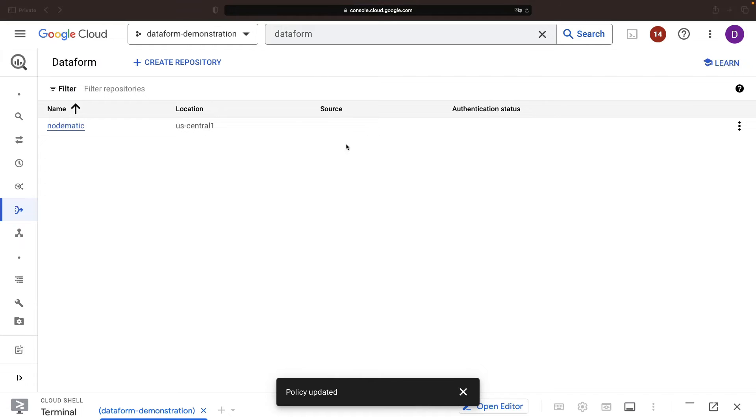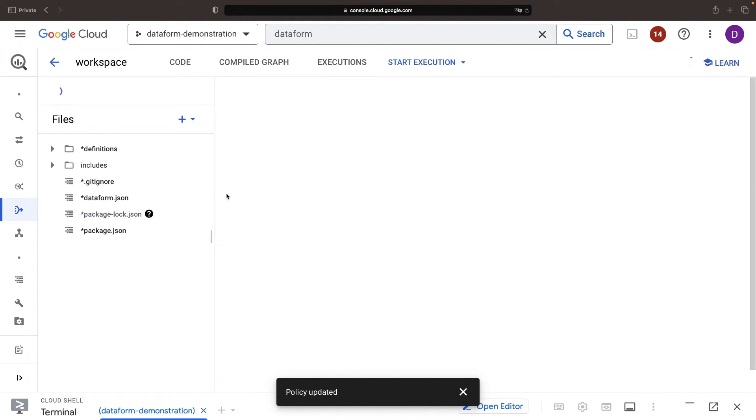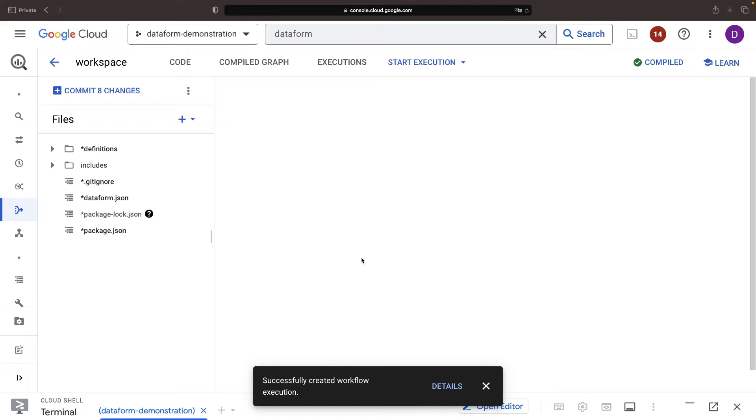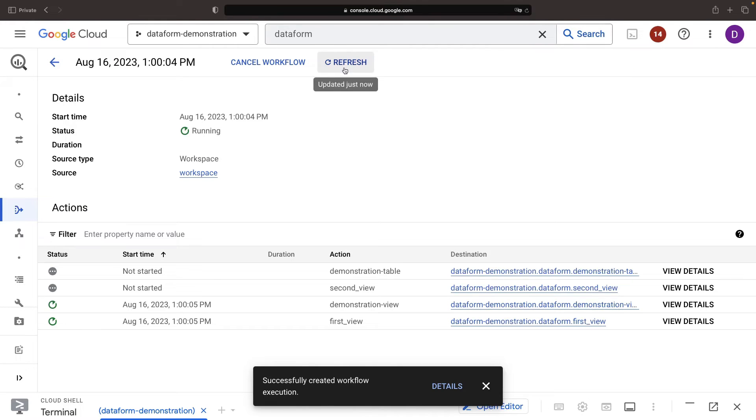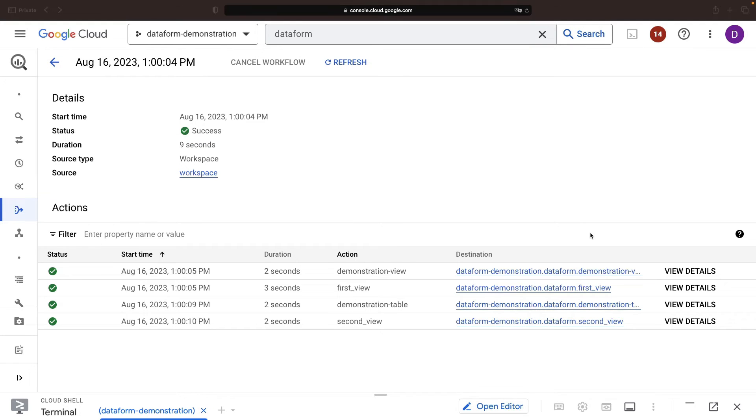Back in our Dataform workspace, it's time to see our creation come alive with run all actions. This tool breathes life into our new views and tables. Click see details to take a peek behind the scenes. Refresh your page and you'll find that our execution, setting up our shiny new table and view, is complete.